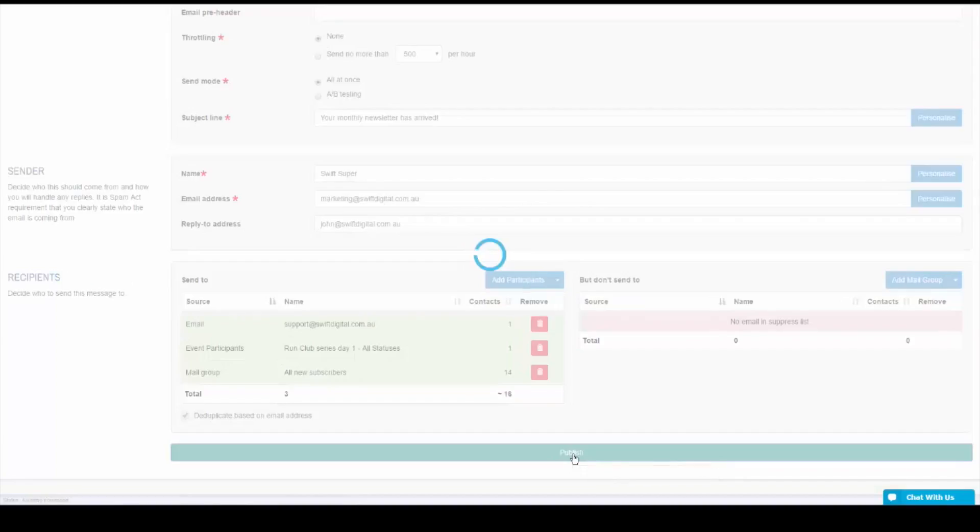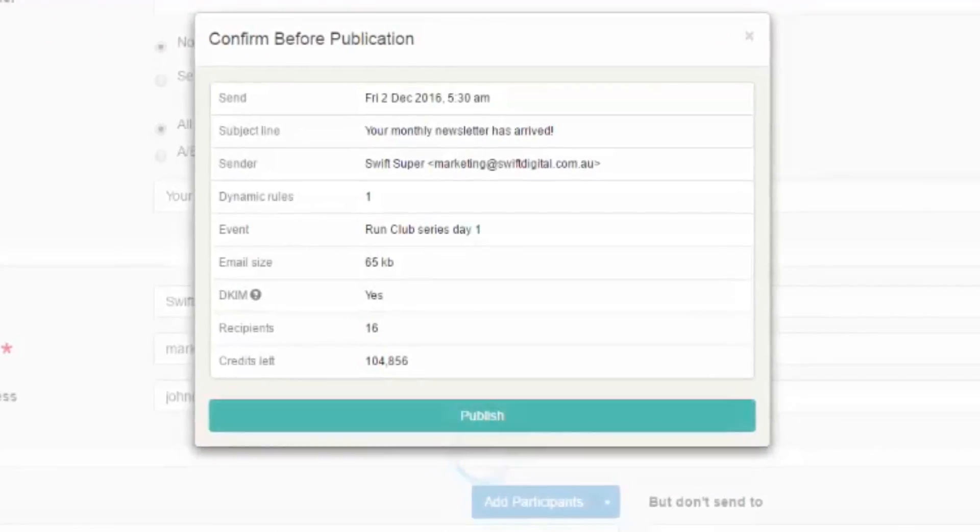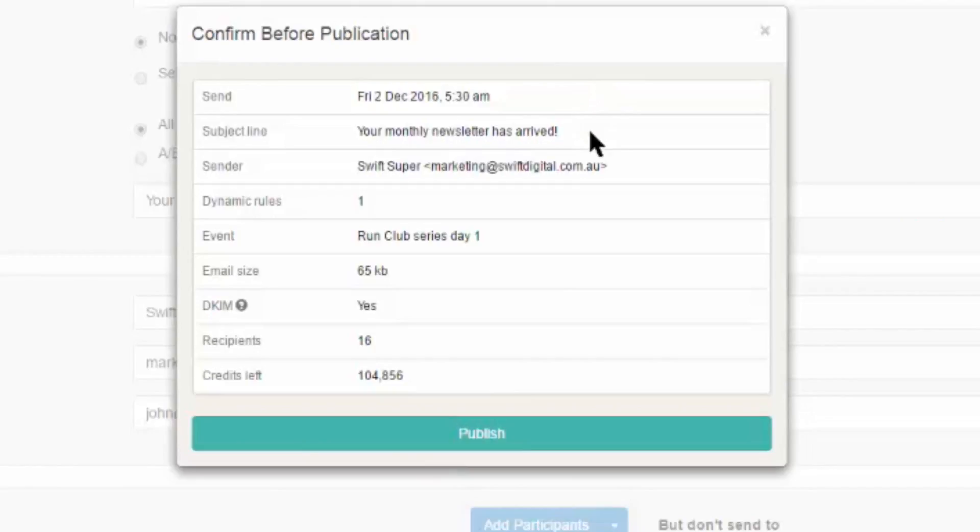This will prompt a pop-up to summarize all the details you've chosen, such as where to send, subject line, and the sender's details. On the last pop-up, you'll also find the DKIM field. This field will tell you if the deliverability function is set up. If it reads no, you may want to contact our support team to find out how to have this included.